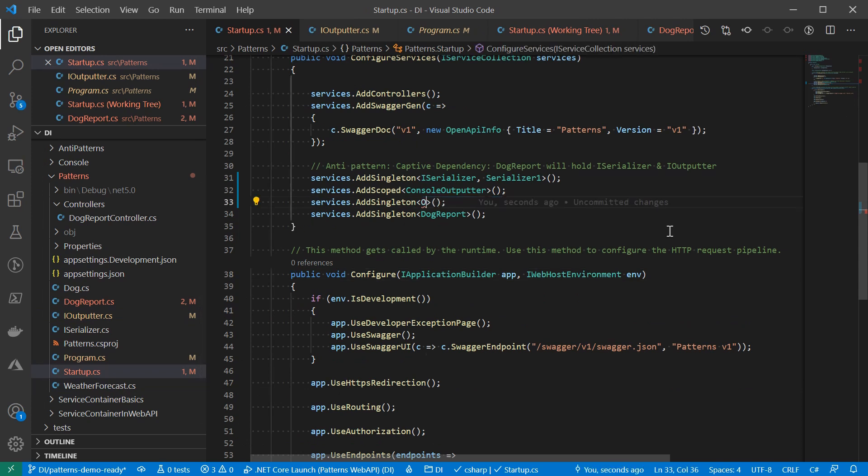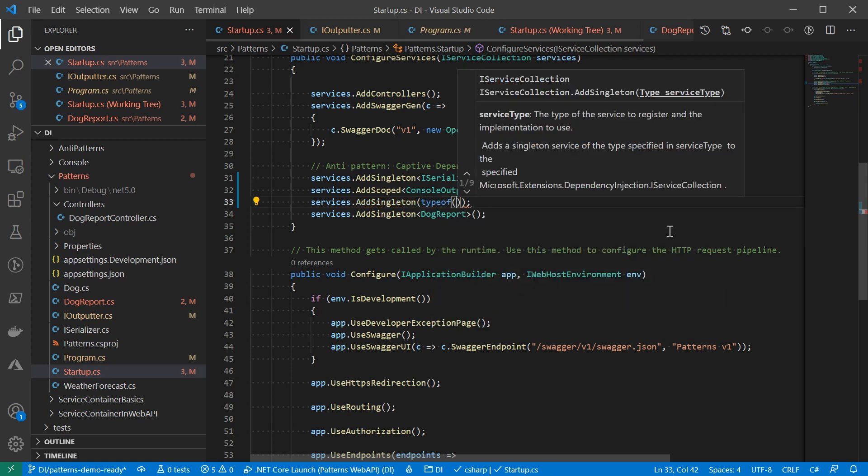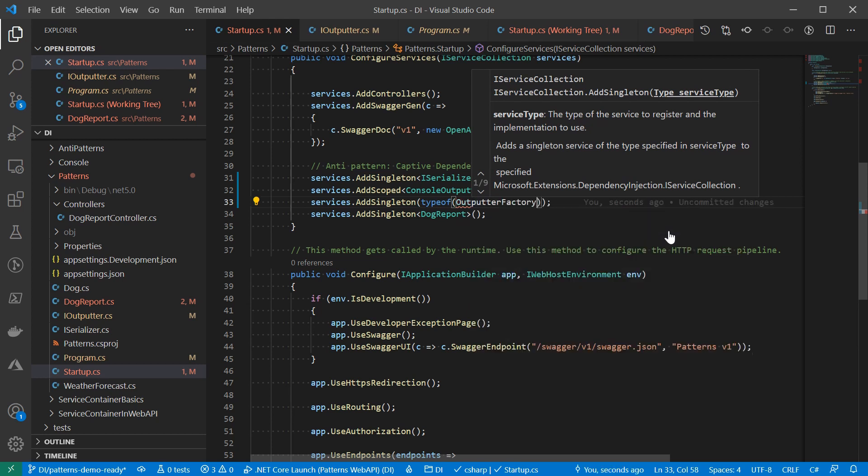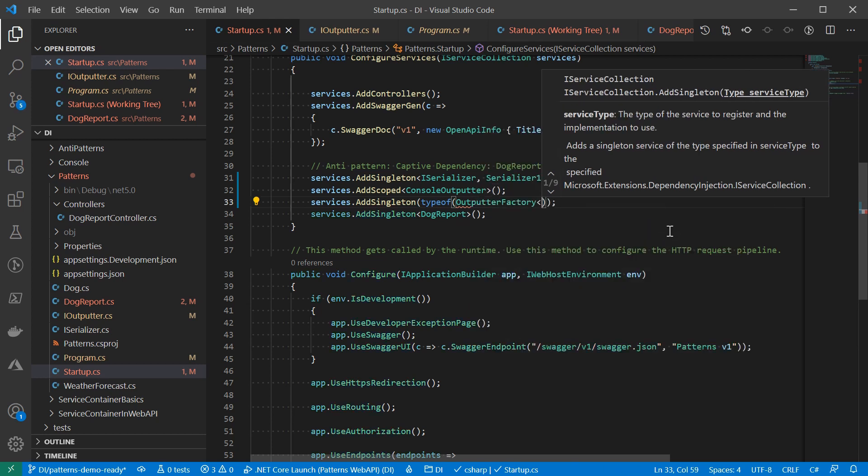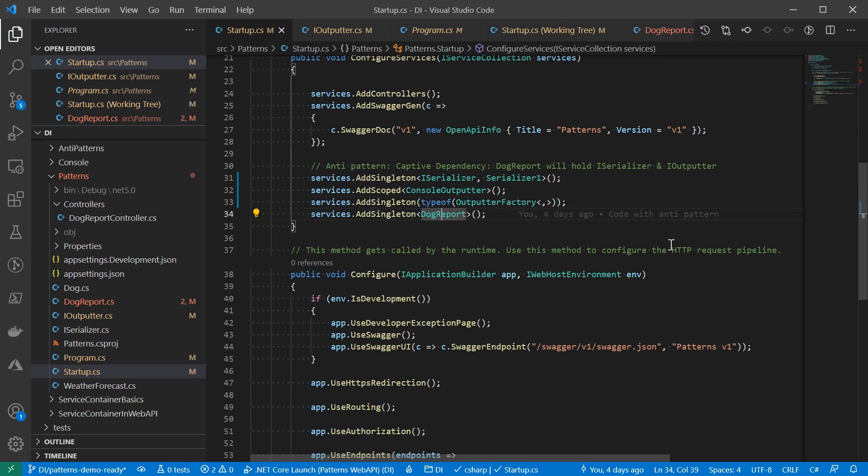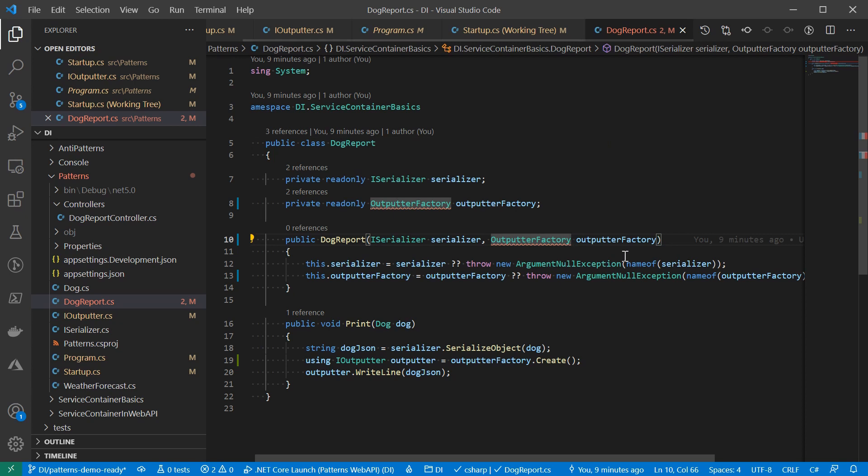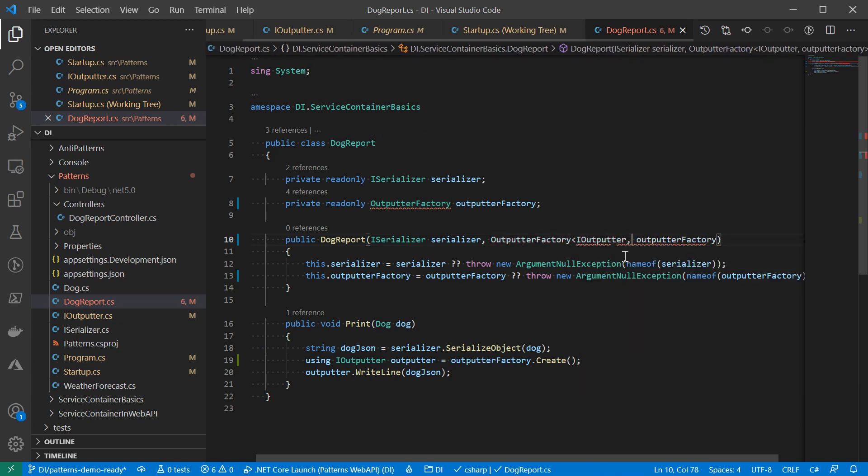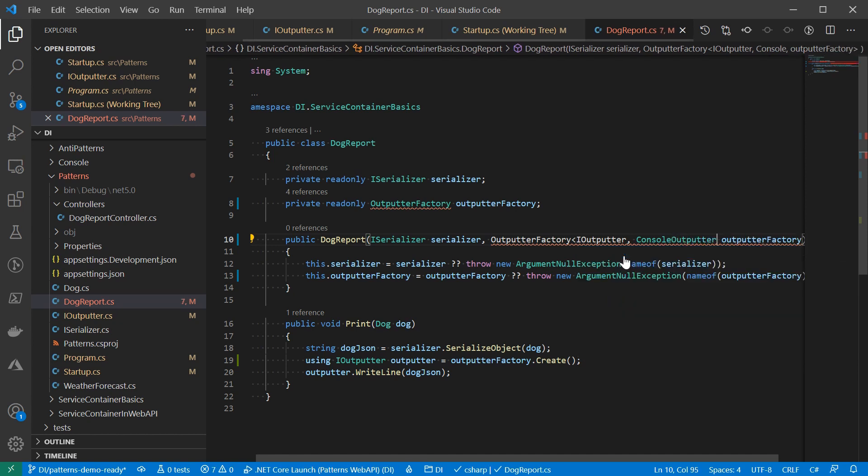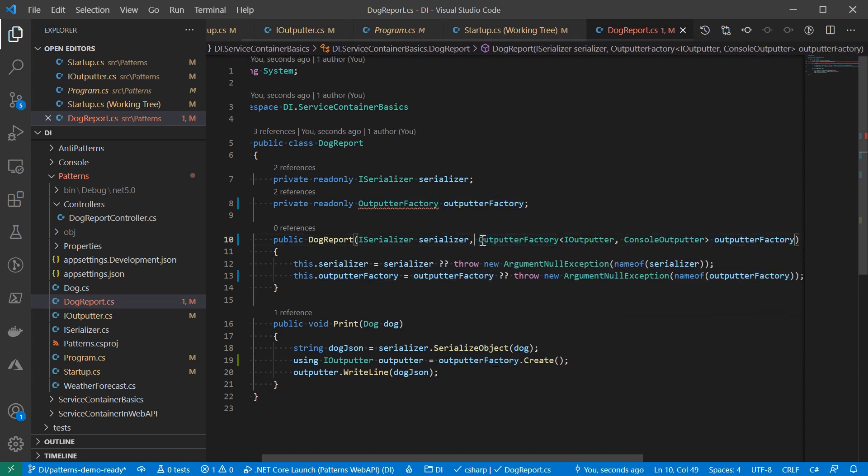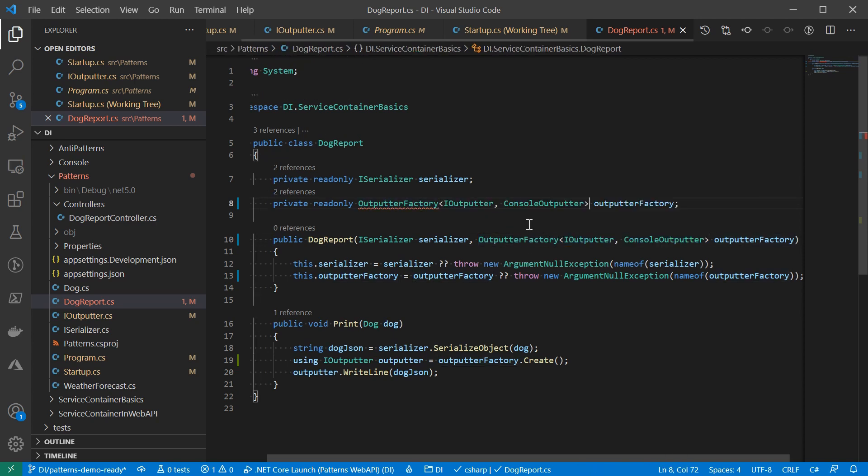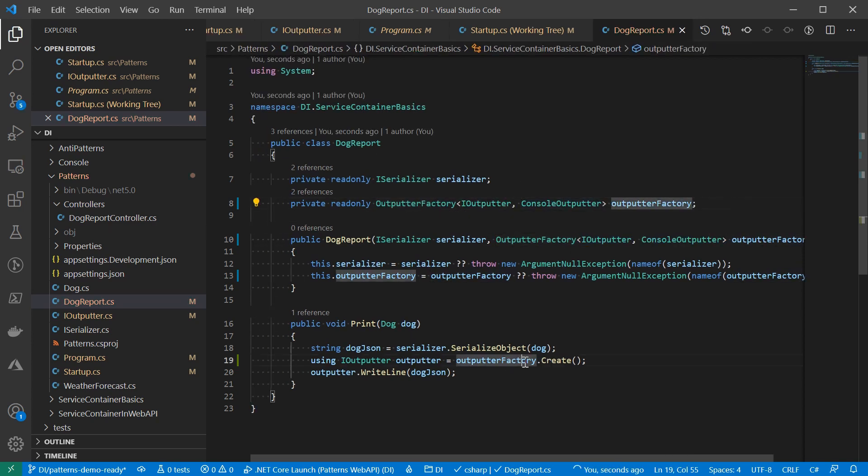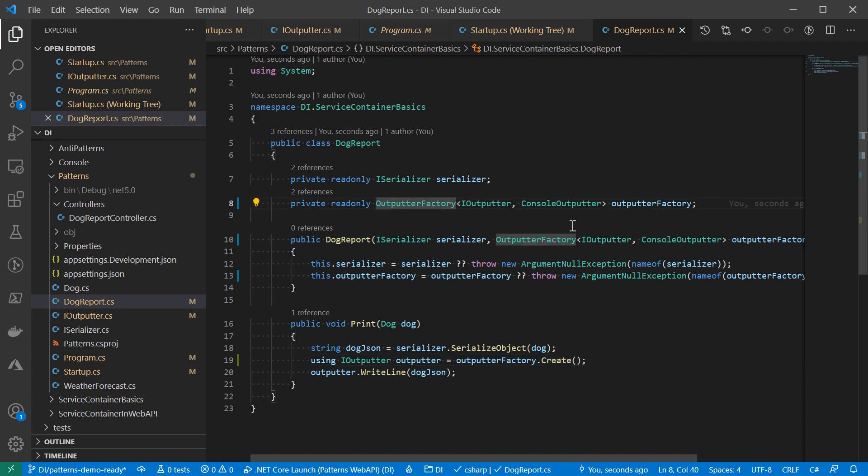Now let's update the doc report to see how to consume it. The service type would be IOutputter and the implementation type would be ConsoleOutputter. Take a look at it here. When the time the factory returns the service type, the type is determined. And we would know if that is an IDisposable or not. So we don't have to constrain it in the factory.